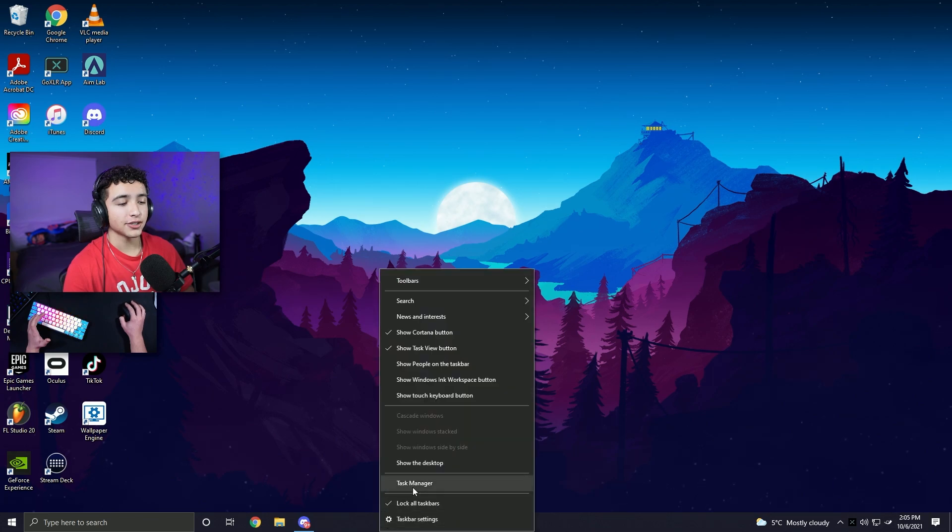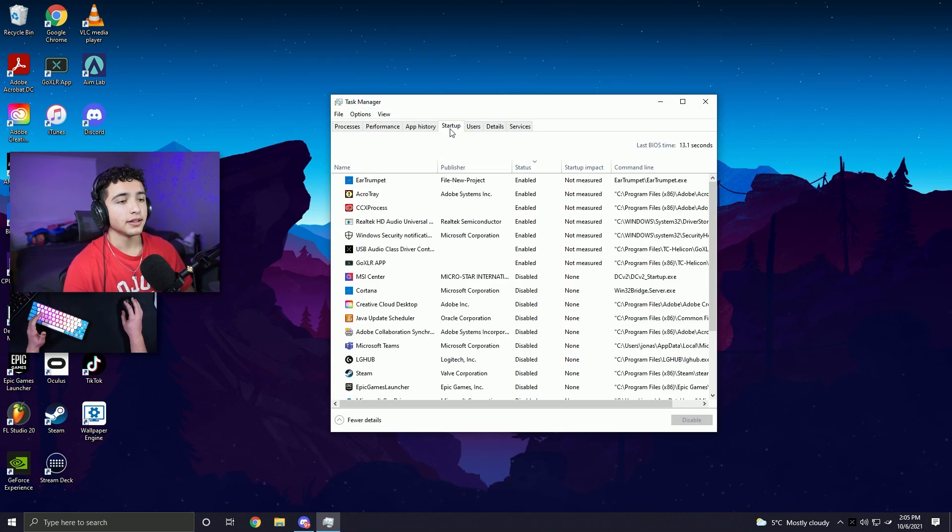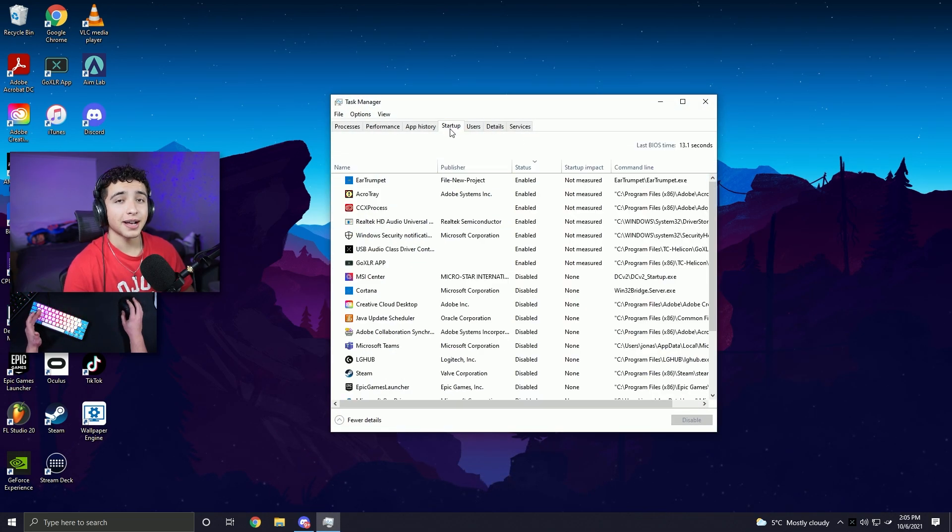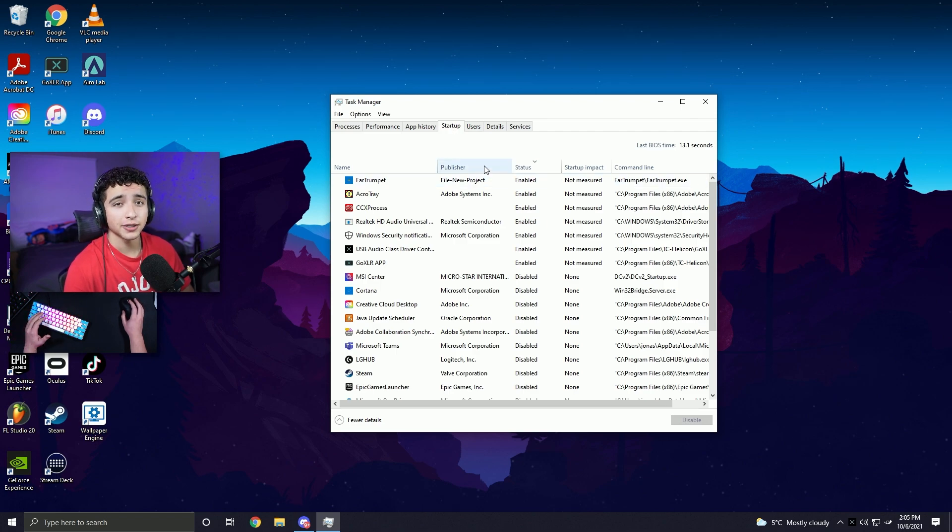Now open up task manager and click the startup tab. This lists all the apps that start up when your computer starts up. So go ahead and disable all of the apps that you don't need running in the background.